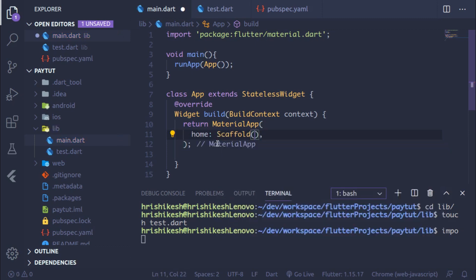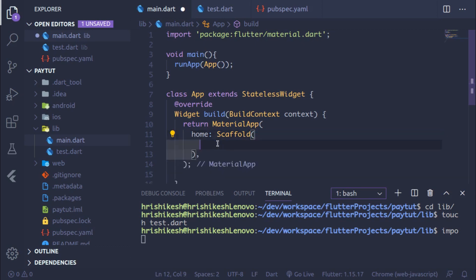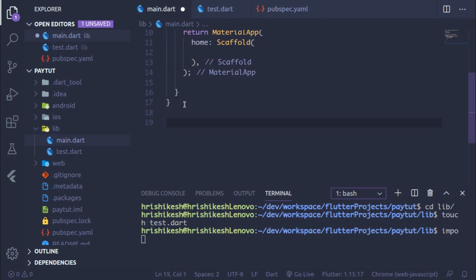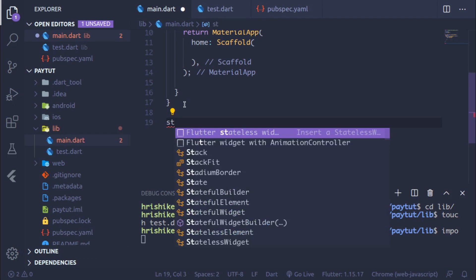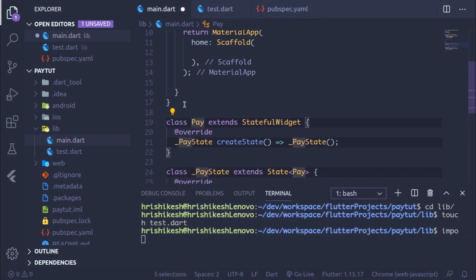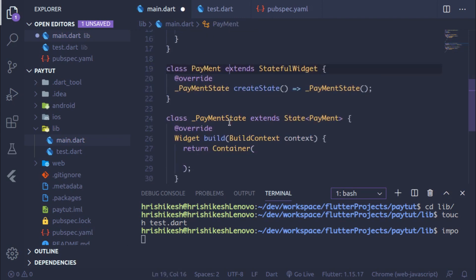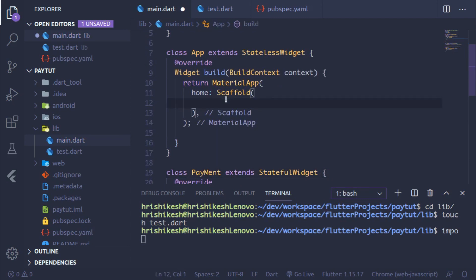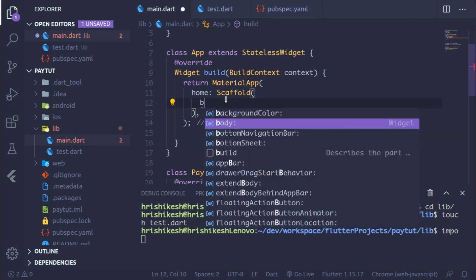Inside the MaterialApp, set the home to a Scaffold. Now we are going to create a new StatefulWidget — we need a StatefulWidget to work with the payment gateway. Create the StatefulWidget and name it Payment. Then in the Scaffold body, link it by writing Payment.